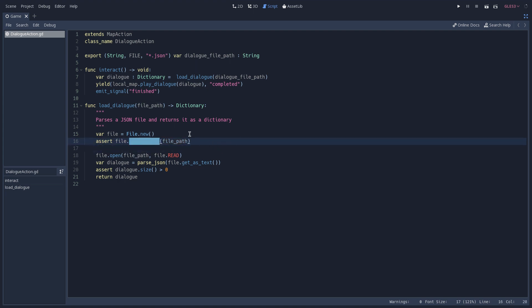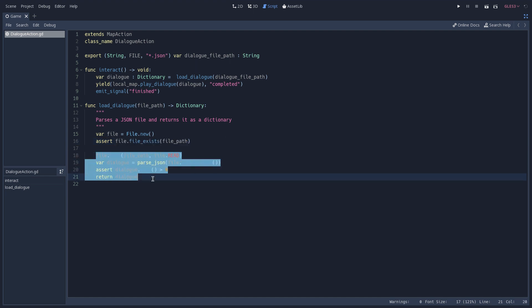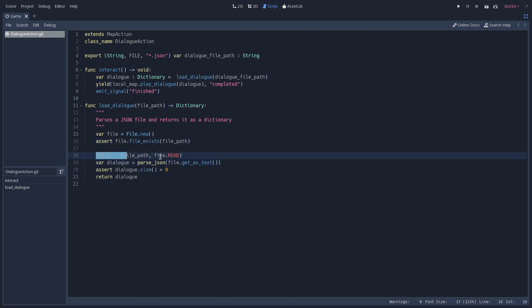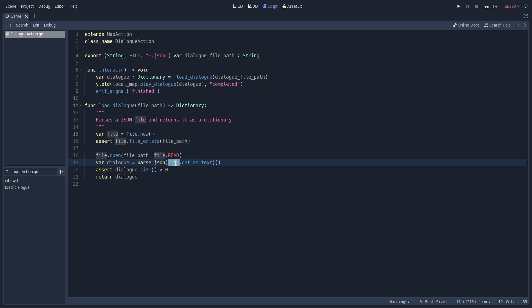which returns true if the path that we are trying to load exists. And in the case that this expression here returning true, we are going to continue with the execution of this function. And then we are going to open this file in the read mode, because we only want to read the information and not write anything to the file. We then use the parseJSON function, which is going to take a JSON file and parse it into a dictionary. And we pass to it the file that we just opened as a text.